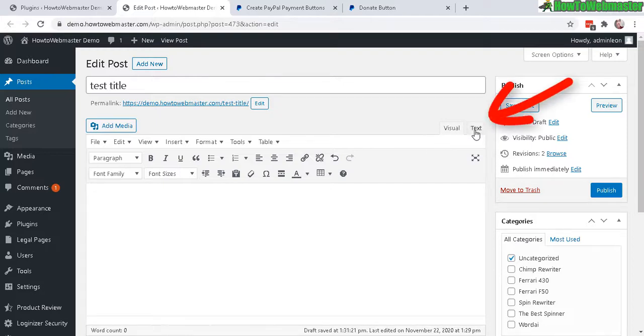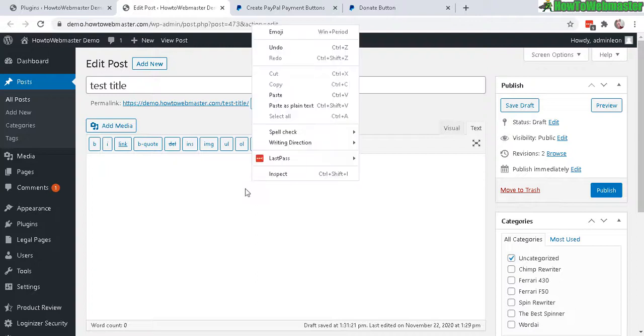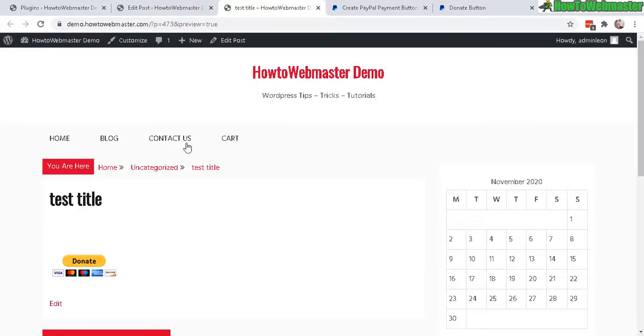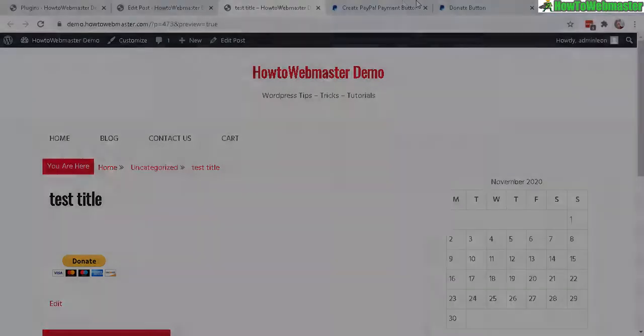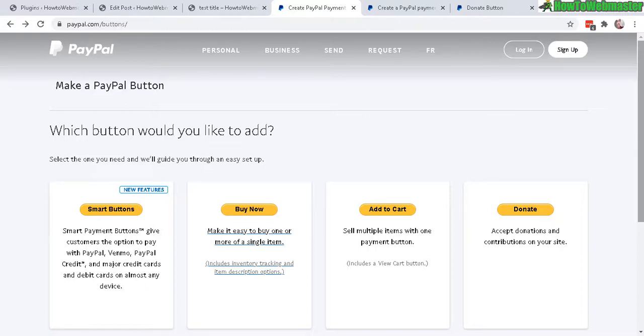So you paste it in here and then let's do a preview. And there it is, the donate button right here. You click on that and then you can make the donation. Okay, that's all there is to it on how to add PayPal buttons to your WordPress blog. I hope this helps.